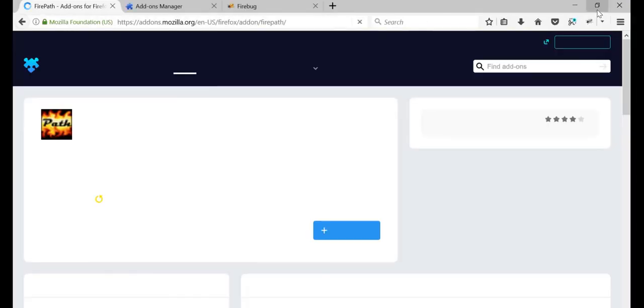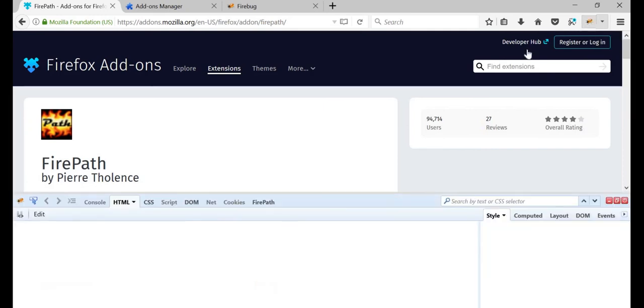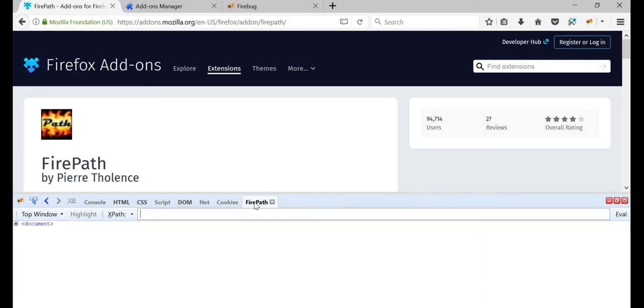I think now you should be good. So, how to confirm whether FirePath has been installed correctly, just click on the Firebug, and you should see this extra tab called FirePath here.